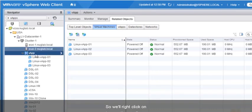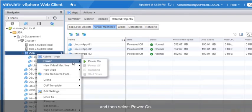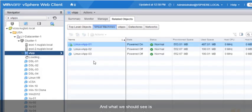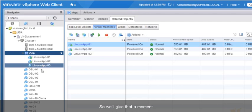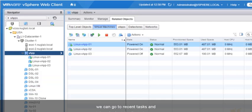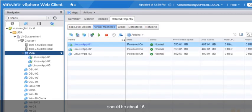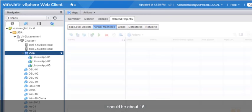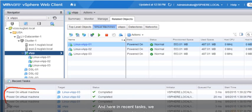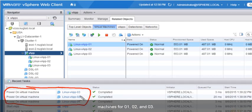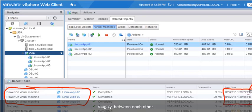Our next step is to power these up. We'll right-click on the VApp, go to Power, and select Power On. These virtual machines should power up within 15 seconds of each other because that's what we configured. We'll give that a moment to bring up all three virtual machines. Once they're up, we can go to Recent Tasks and look at the timestamps. The timestamps for starting each virtual machine should be about 15 seconds apart from each other. And indeed, they are roughly 15 seconds between each.